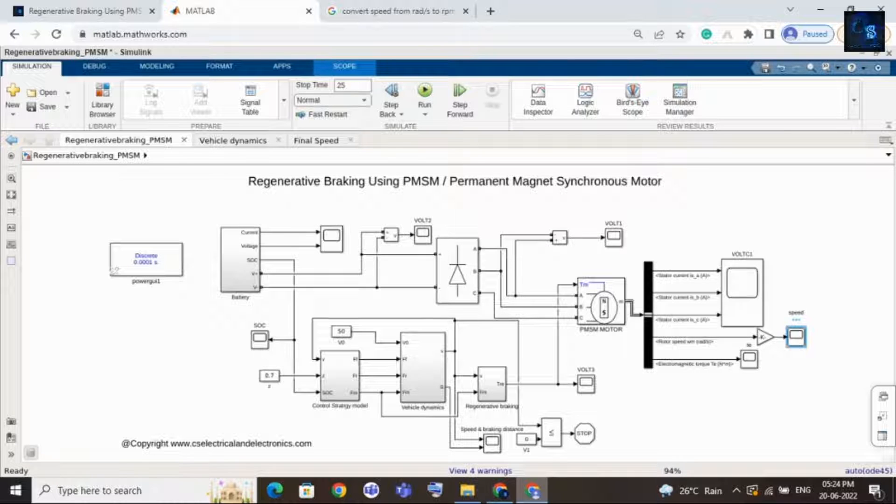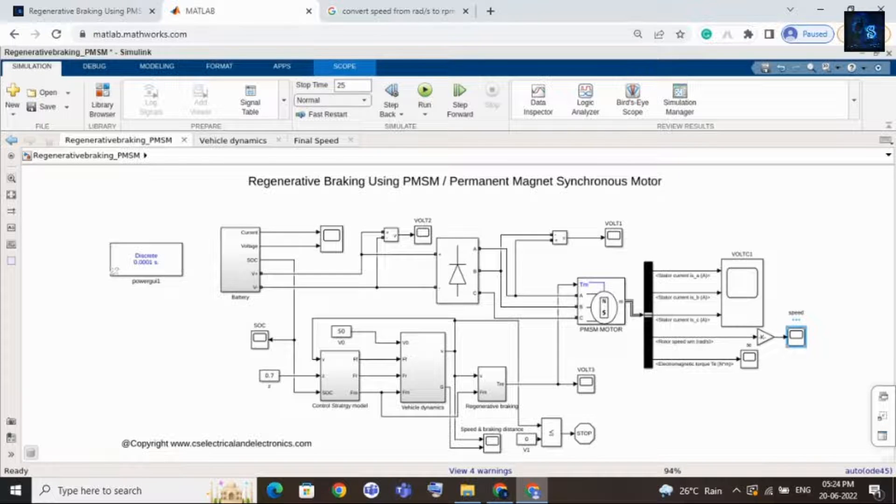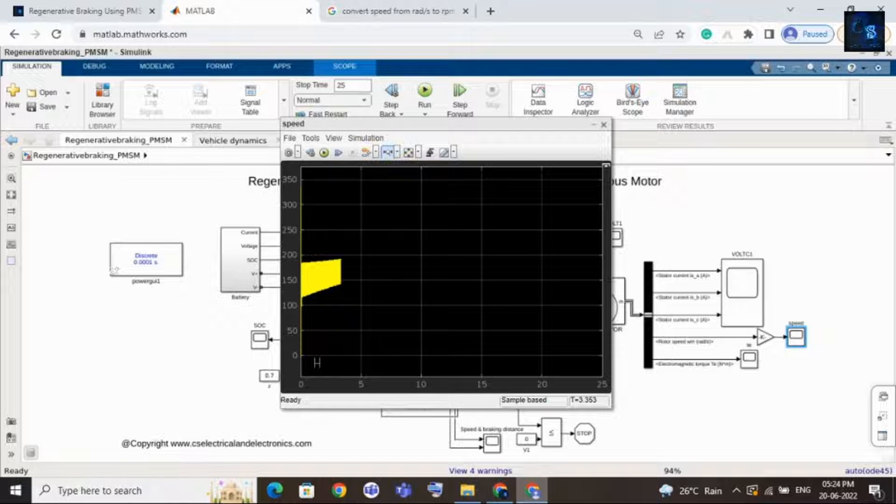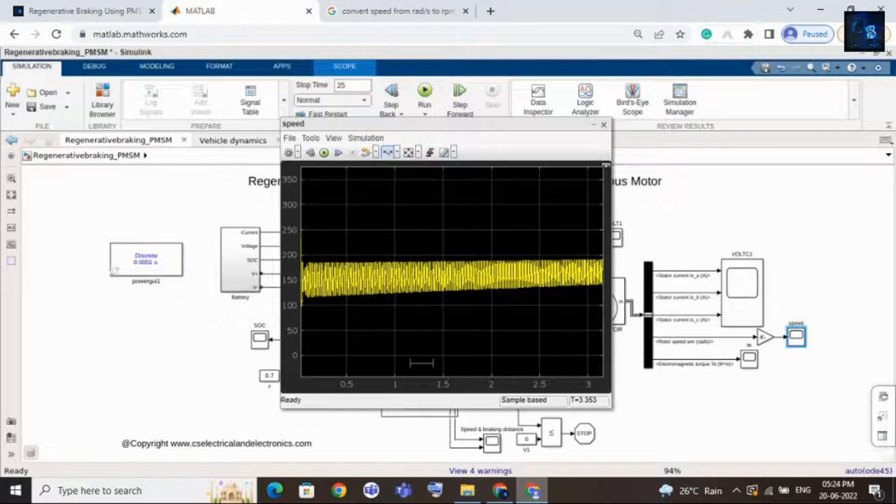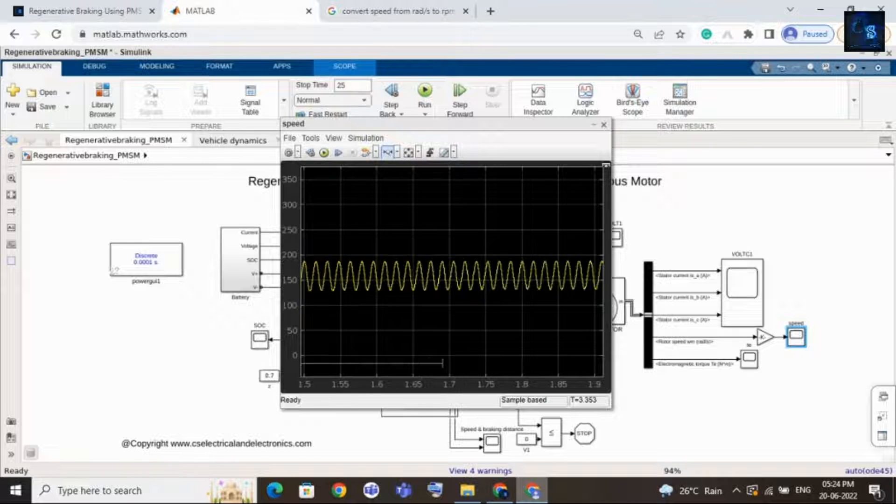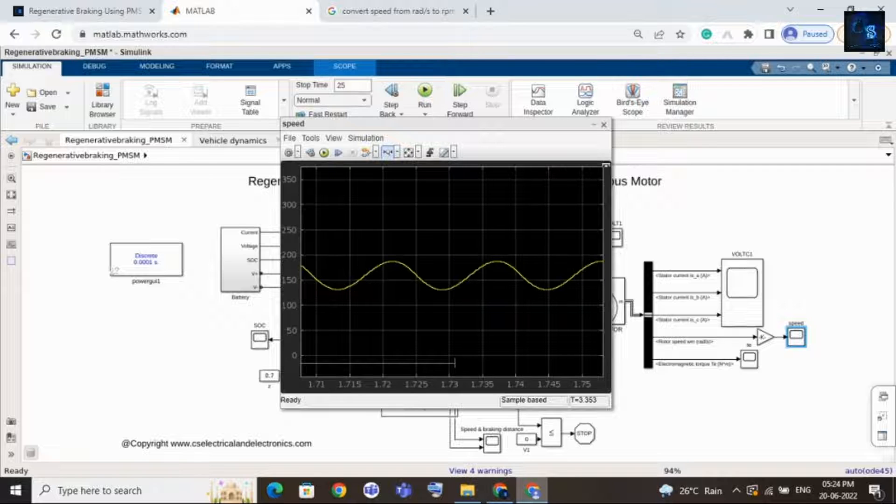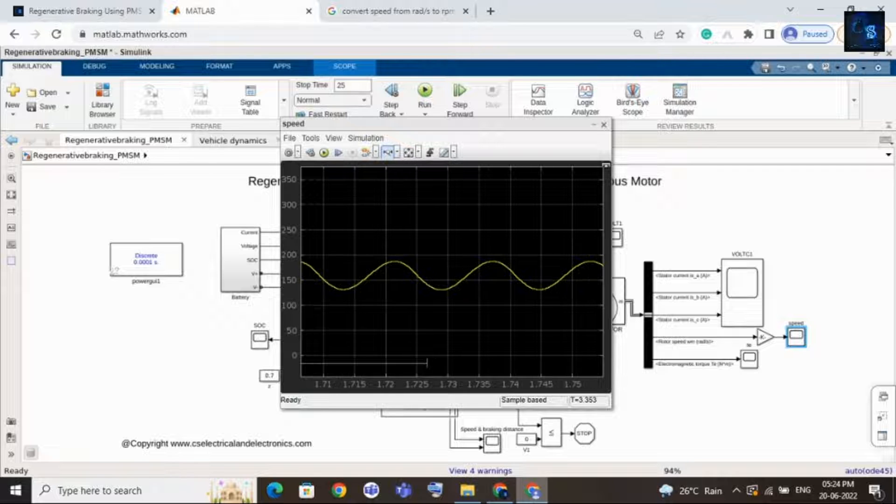Okay, let me open the speed. I will double click on this scope. Here you can see the speed waveform.